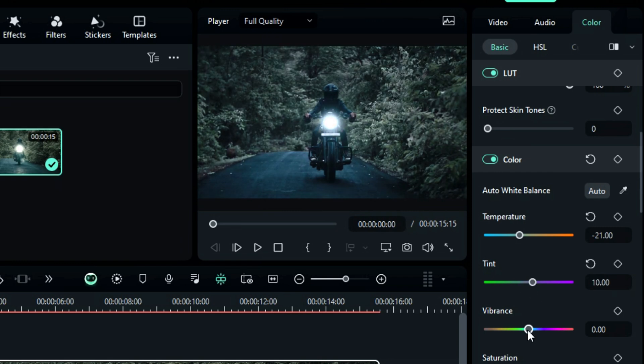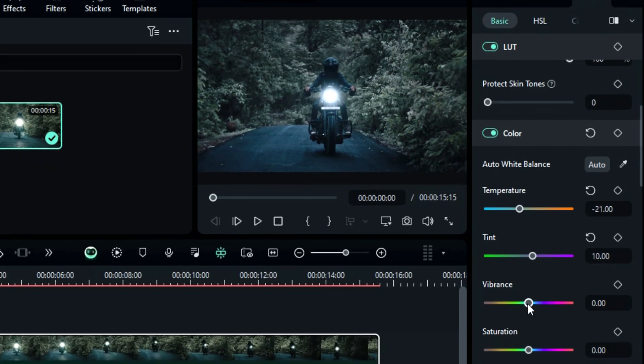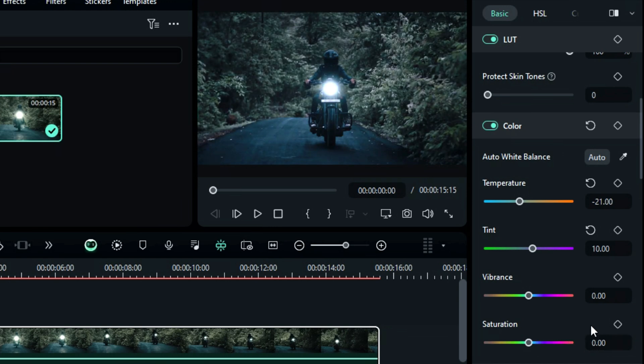Then you can use vibrance and saturation to strengthen and intensify the color in your video. Saturation intensifies all the colors in your video, while vibrance is specifically focused on the mid-tones of the video.